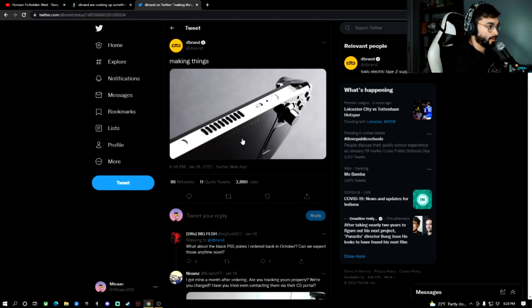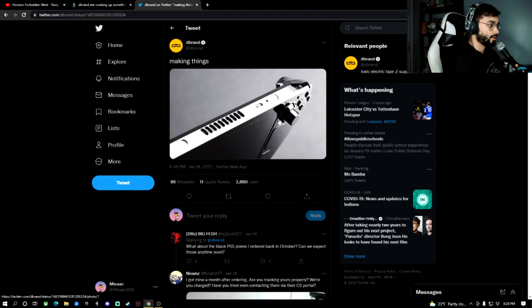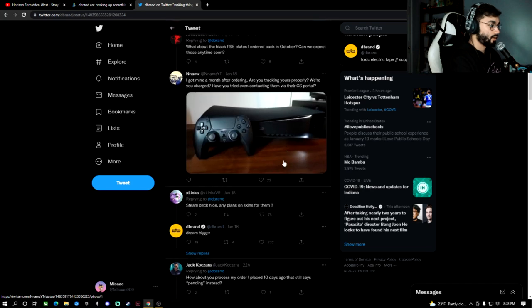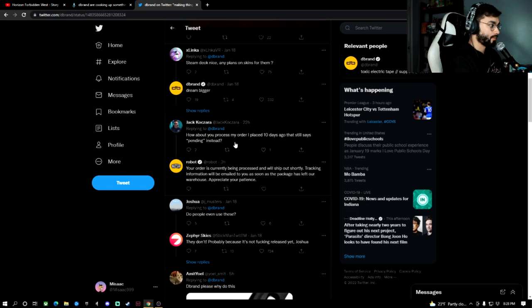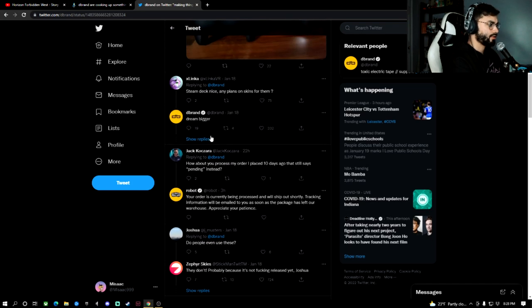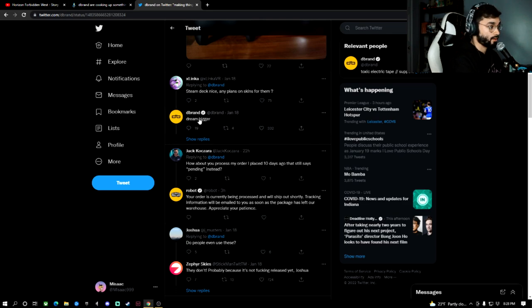So obviously, this render definitely doesn't look like your traditional Steam Deck look. This person's asking any plans for skins and then they just say, dream bigger.